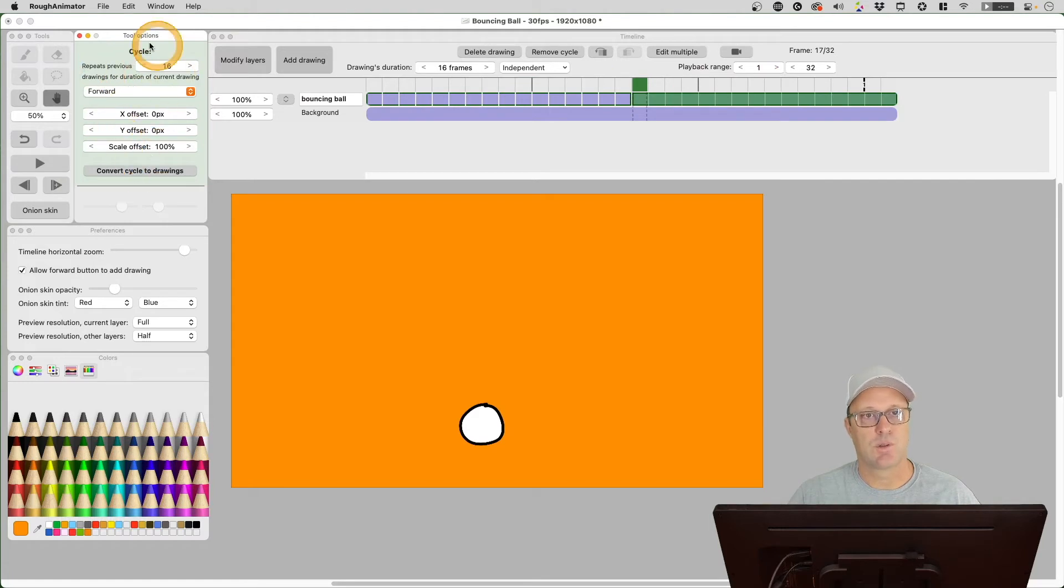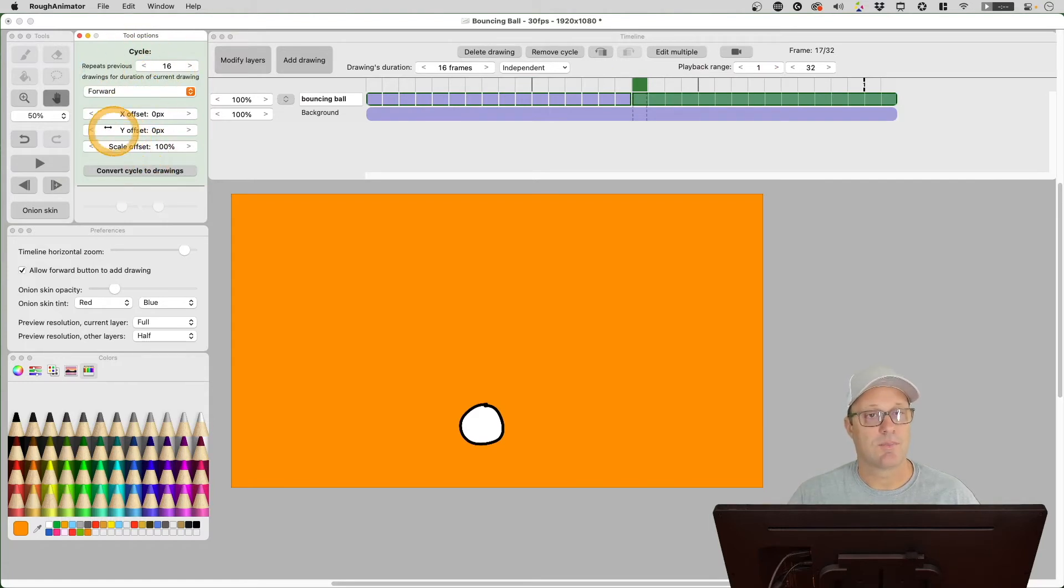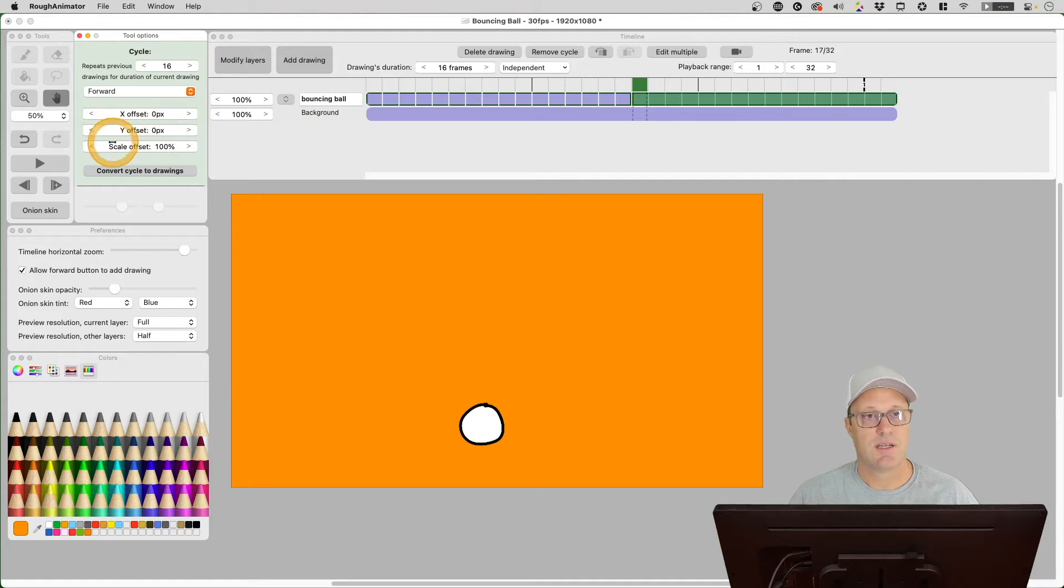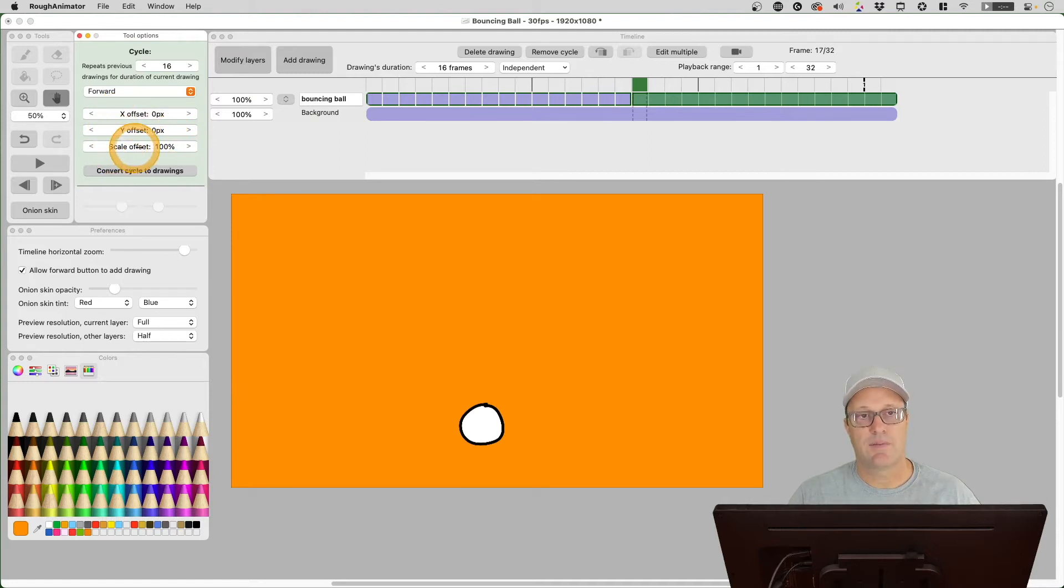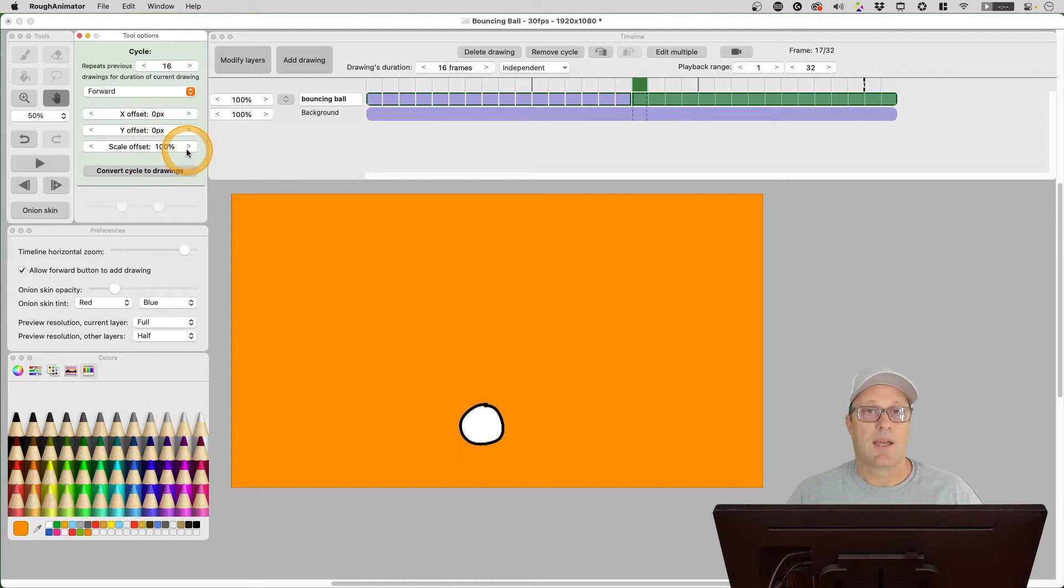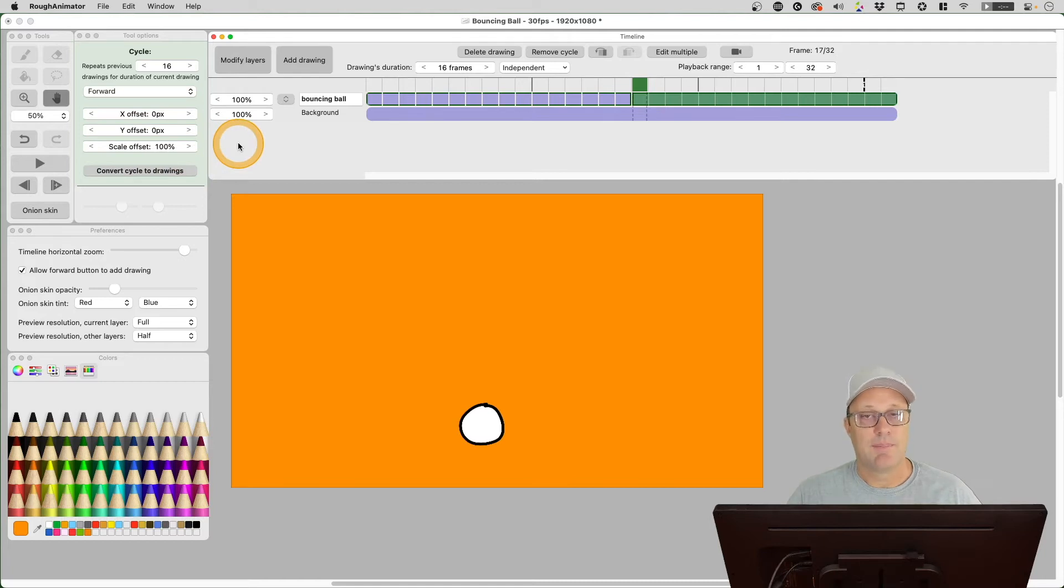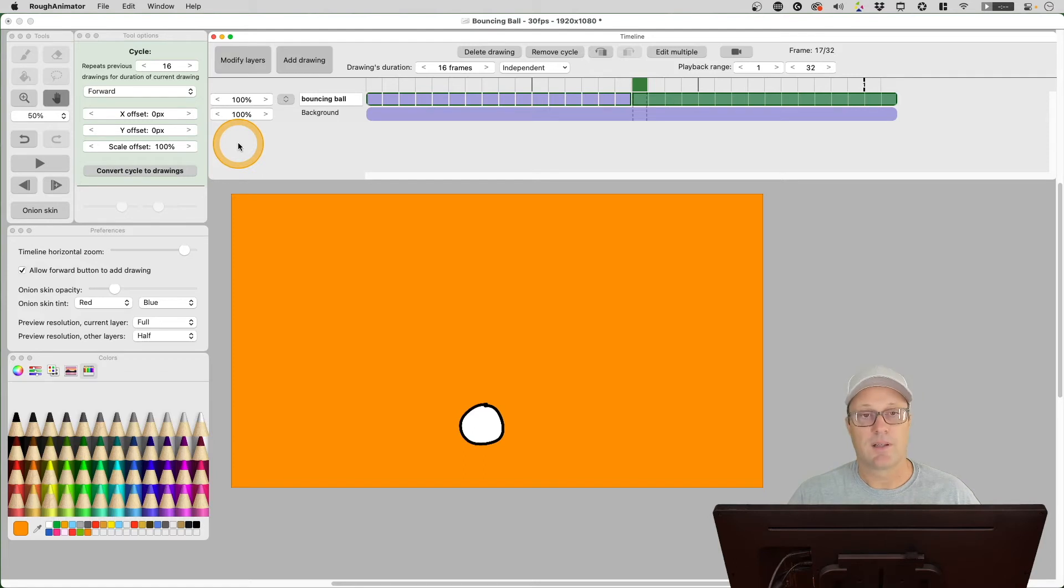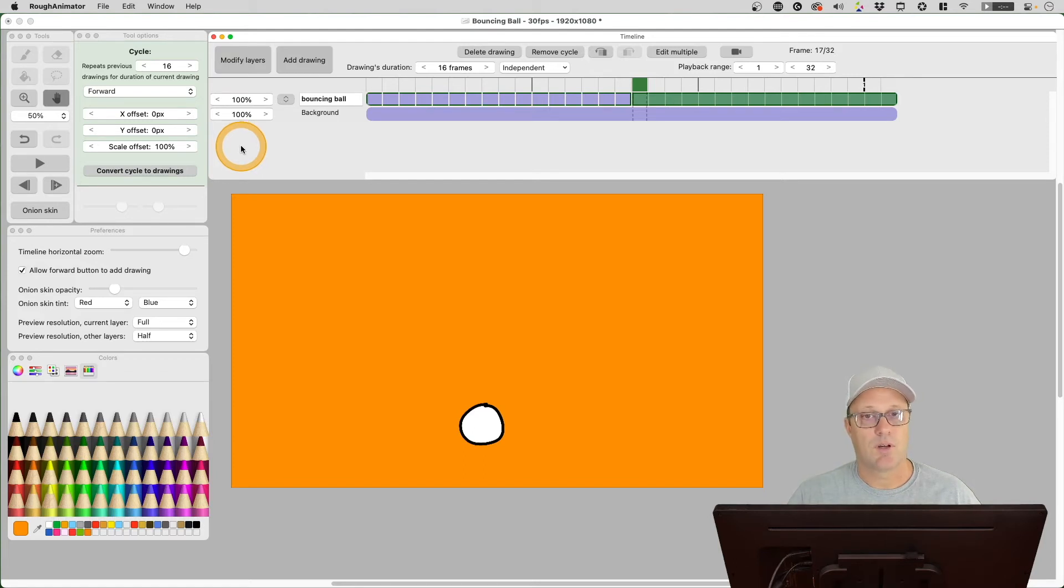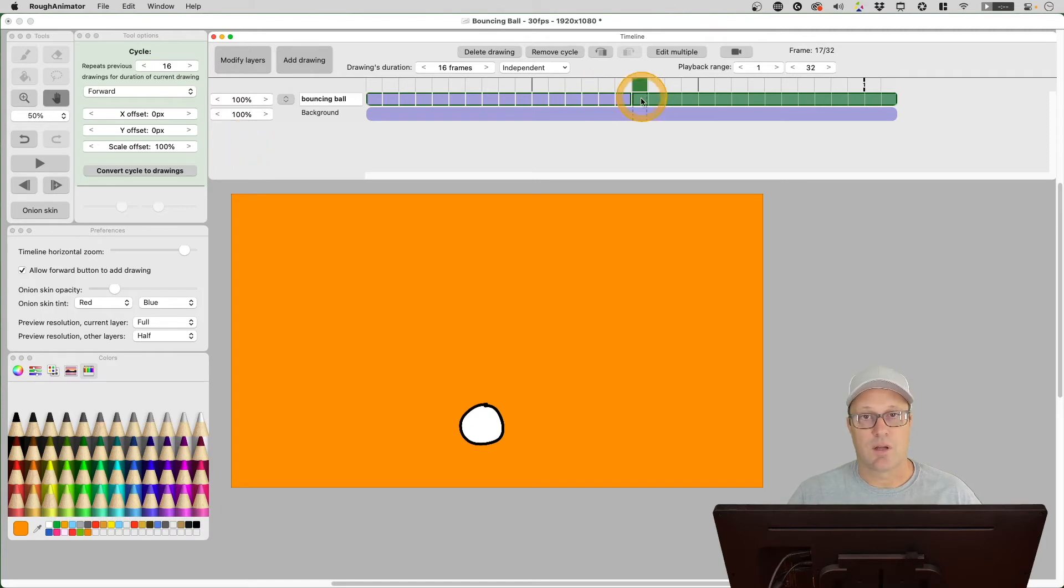What they were saying in the notes is that the cycle offset—so we want to make sure that we're selected here on the cycle somewhere and you'll notice that in our tool options, the cycle has some offset features here. You've got the X offset and you've got the Y offset, and then you also have a scale offset. I've never really used these features before; I just prefer to draw my animations.